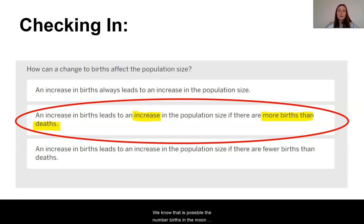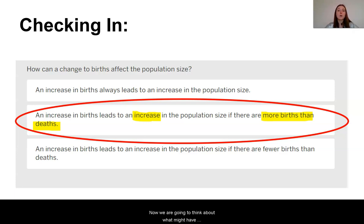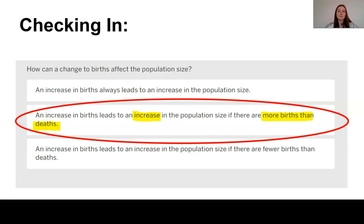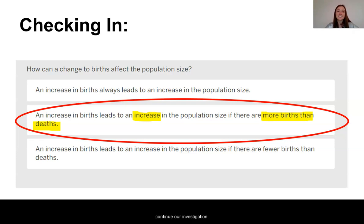We know it is possible that the number of births in the moon jellies changed. Now we are going to think about what might have occurred to change the number of deaths in the moon jellies. I look forward to seeing you again in the next lesson to continue our investigations. See you later!